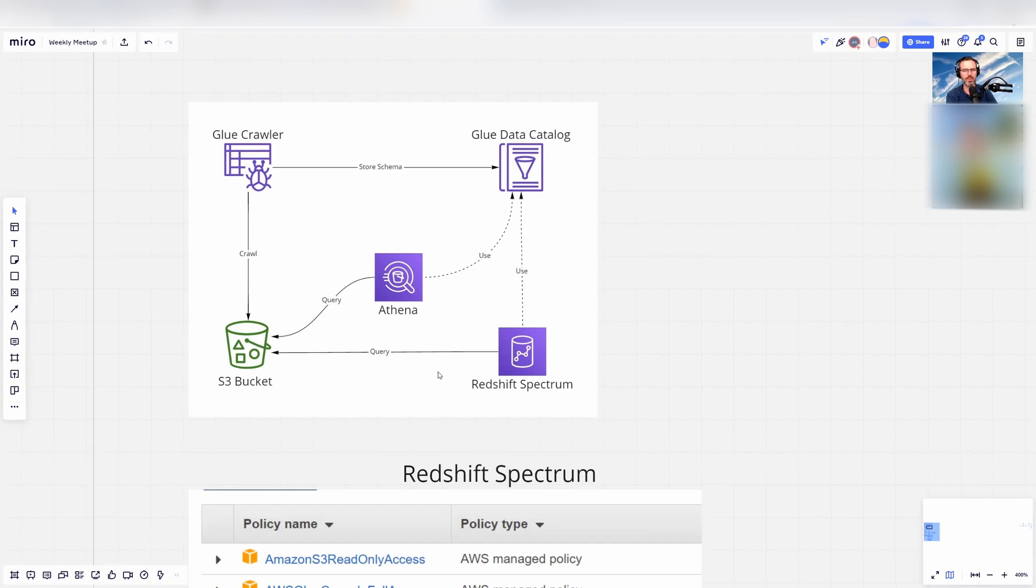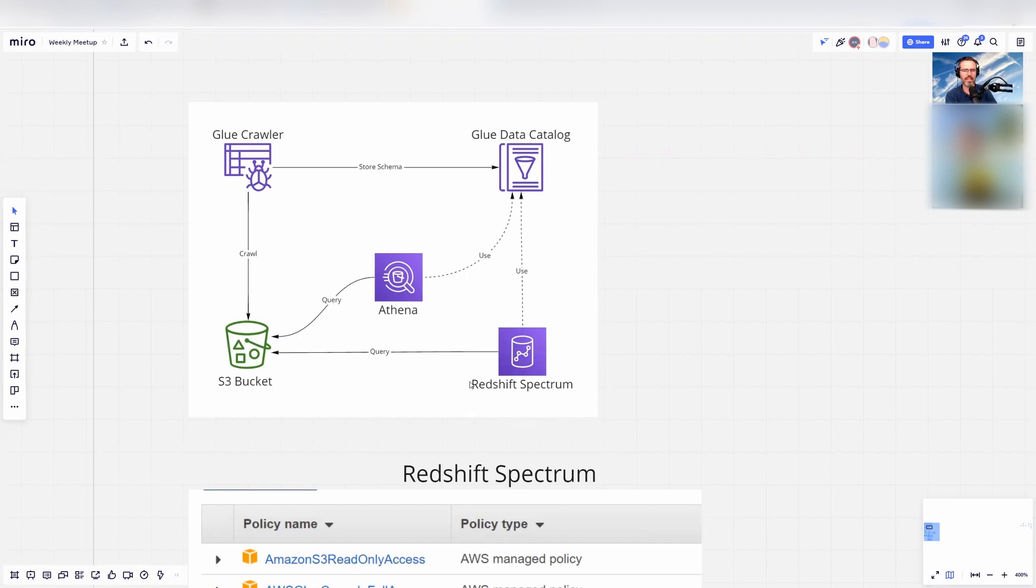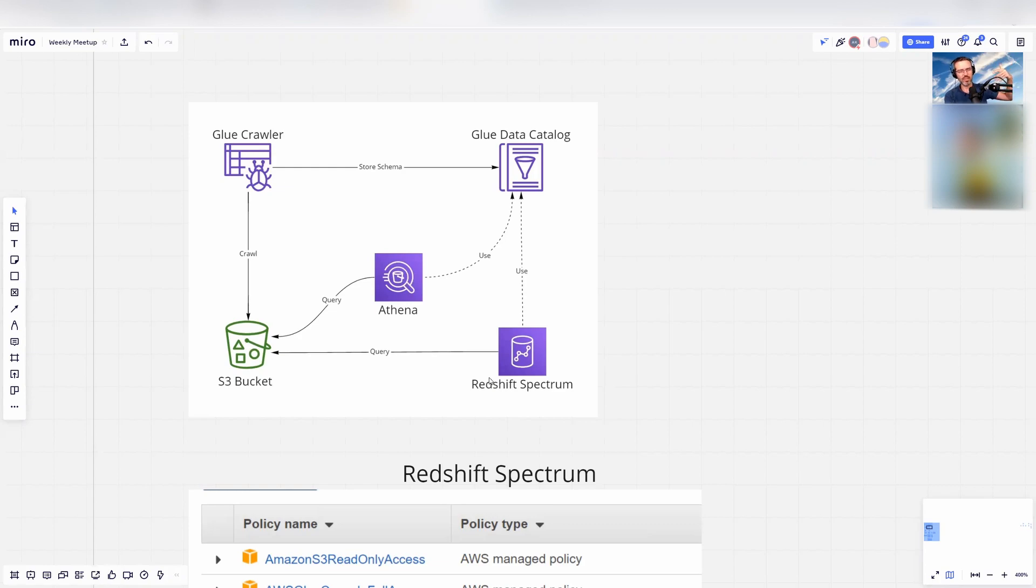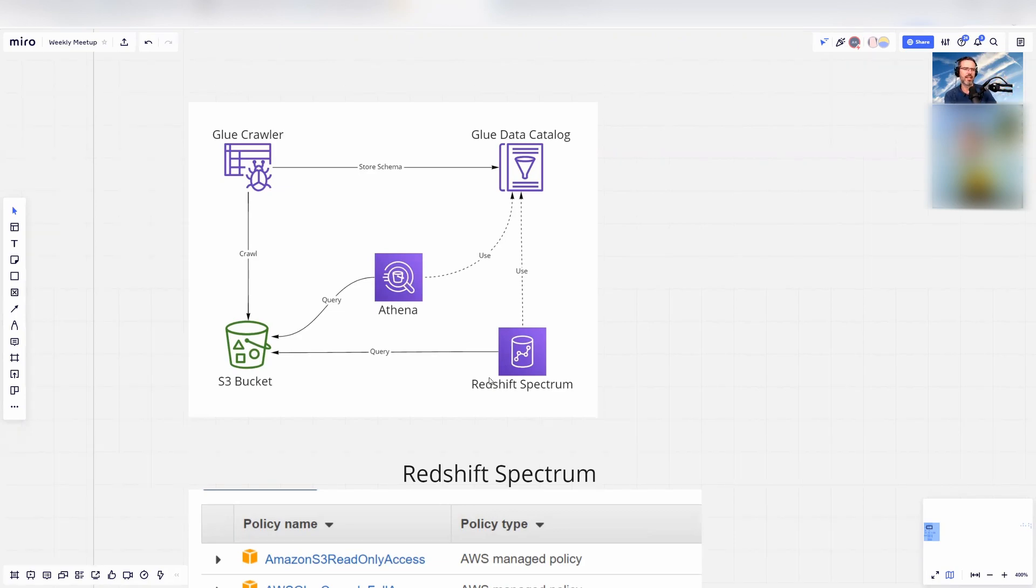AWS has two tools: Redshift Spectrum and Athena. With Redshift Spectrum, you need to create a Redshift data warehouse. The cool thing is that it's integrated. If you already have procedures in your data warehouse created with PSQL in Redshift, it fully integrates and you can use that just as a table.